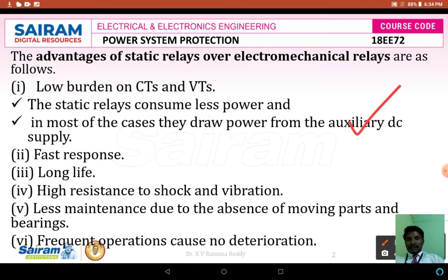Static relays give fast response because the static relay devices like diodes, transistors, ICs, SCRs, comparators and other SCR family devices have fast response, because their switching frequency is very high, that is why they give very fast response.